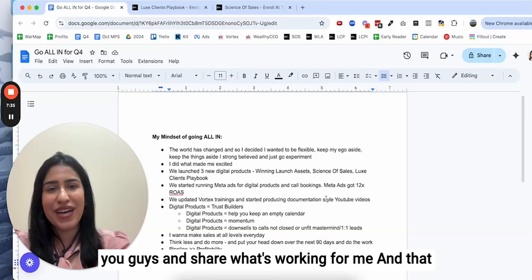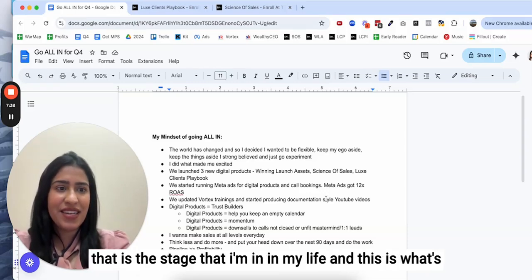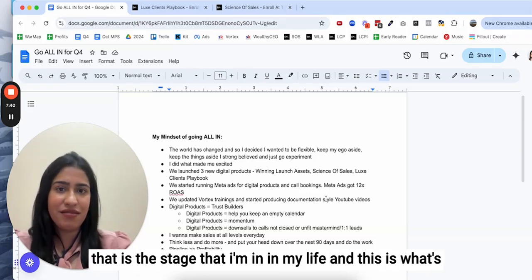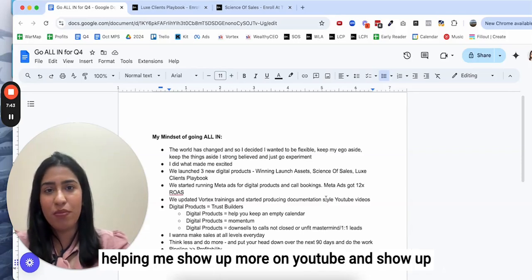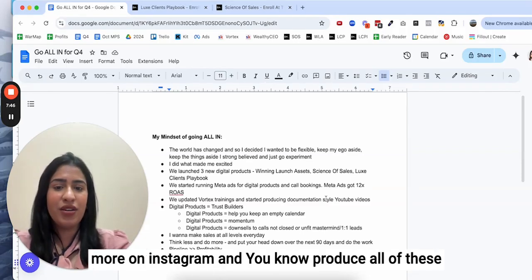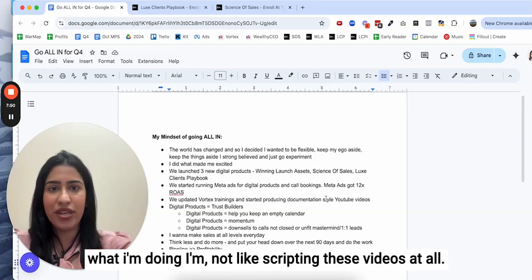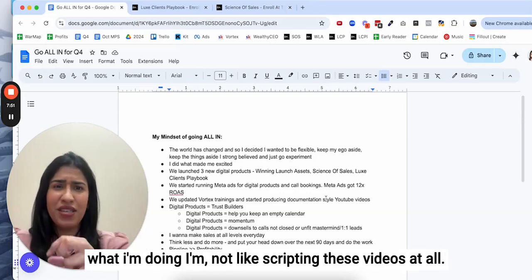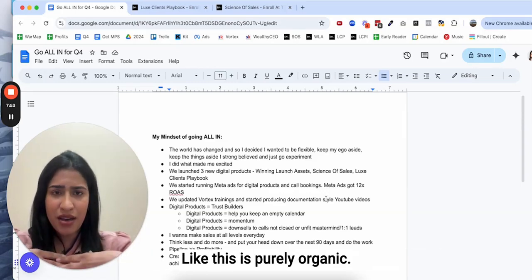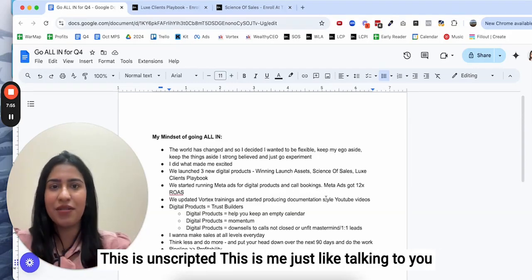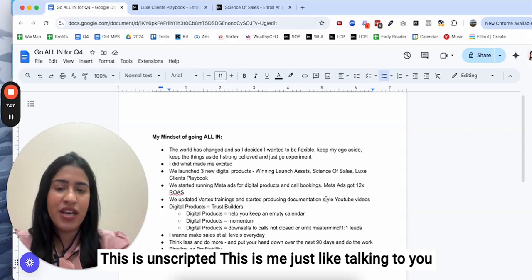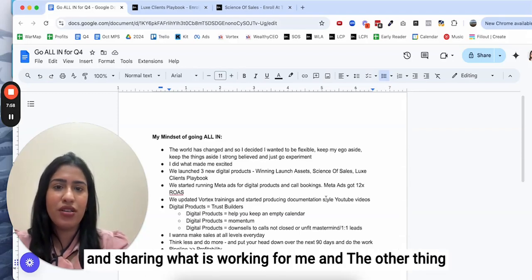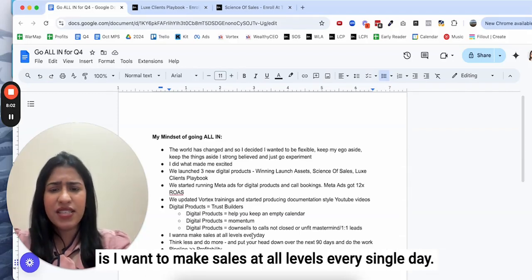I do 10 things in a day. I don't have time to create a whole movie set to create a YouTube video. I just want to be able to talk to you guys and share what's working for me. This is what's helping me show up more on YouTube and Instagram and produce all of these free video content for you guys because I'm just sharing what I'm doing. I'm not scripting these videos at all. This is purely organic, this is unscripted, this is me just talking to you.